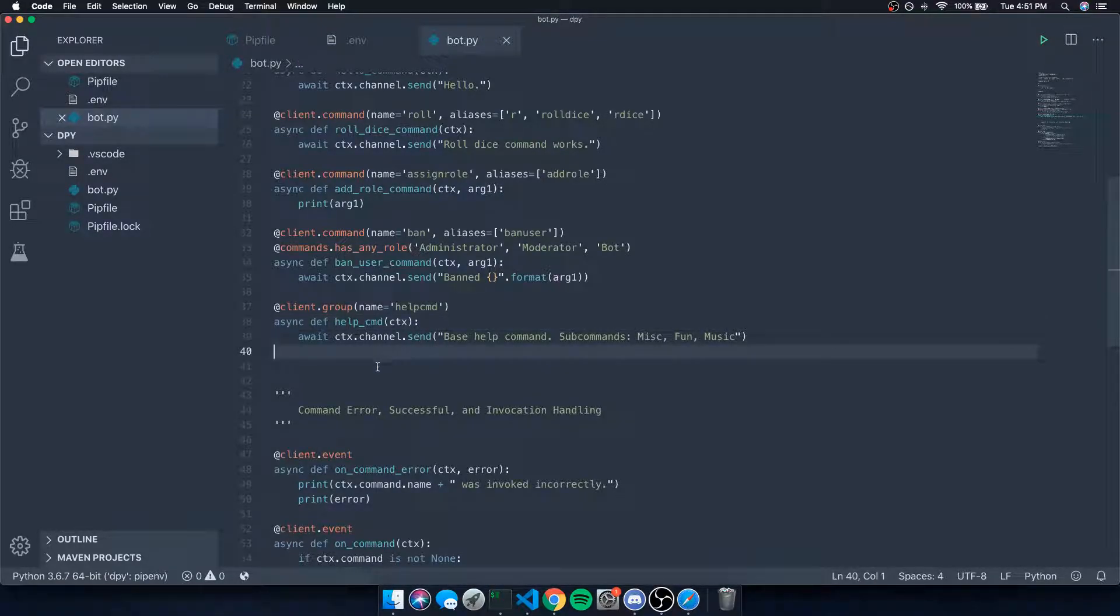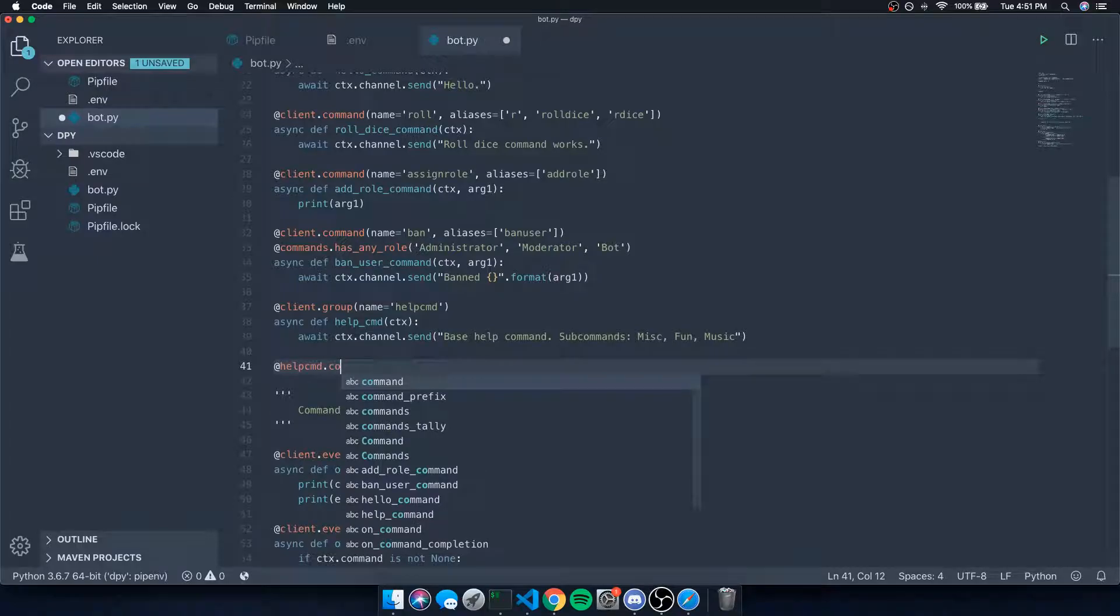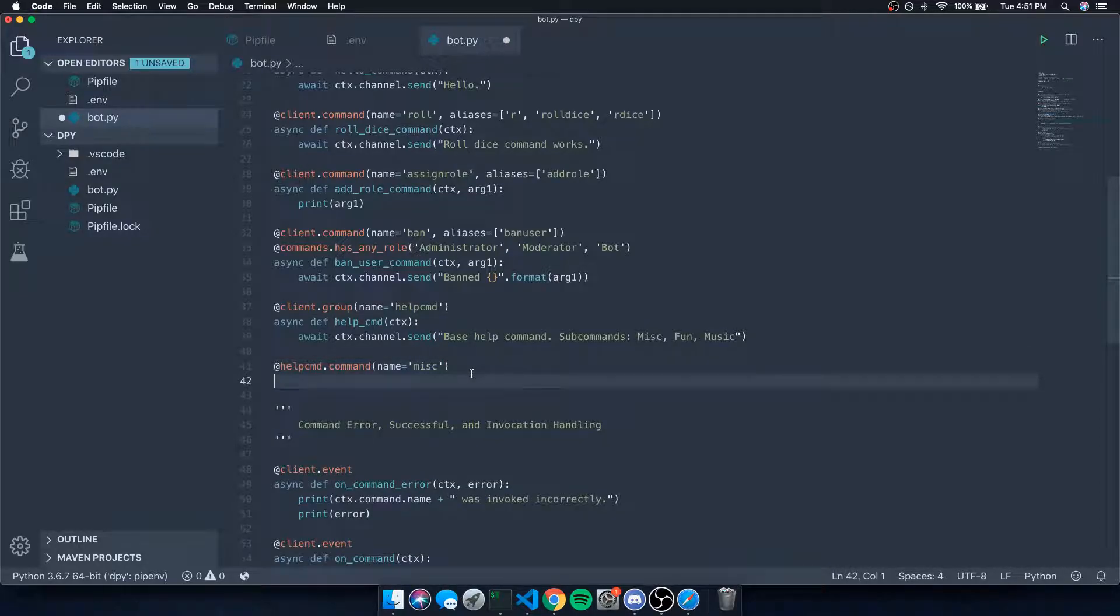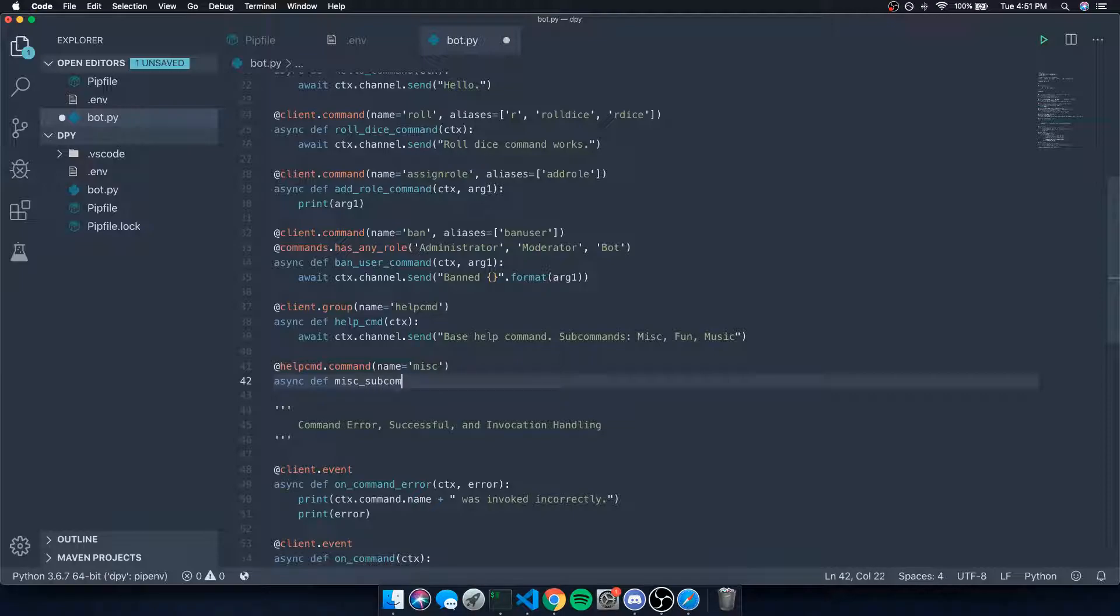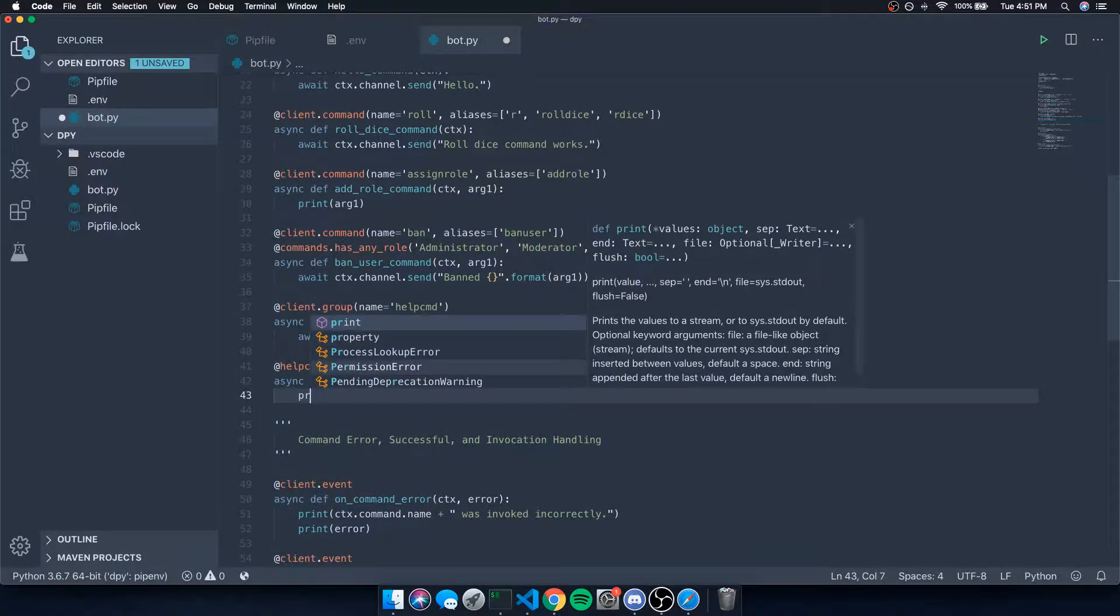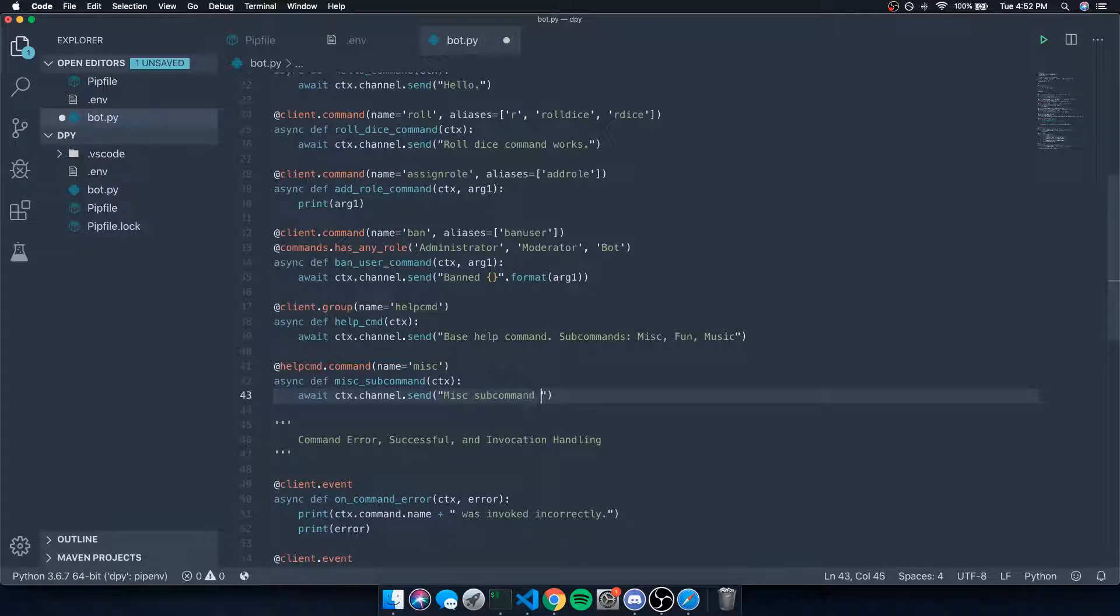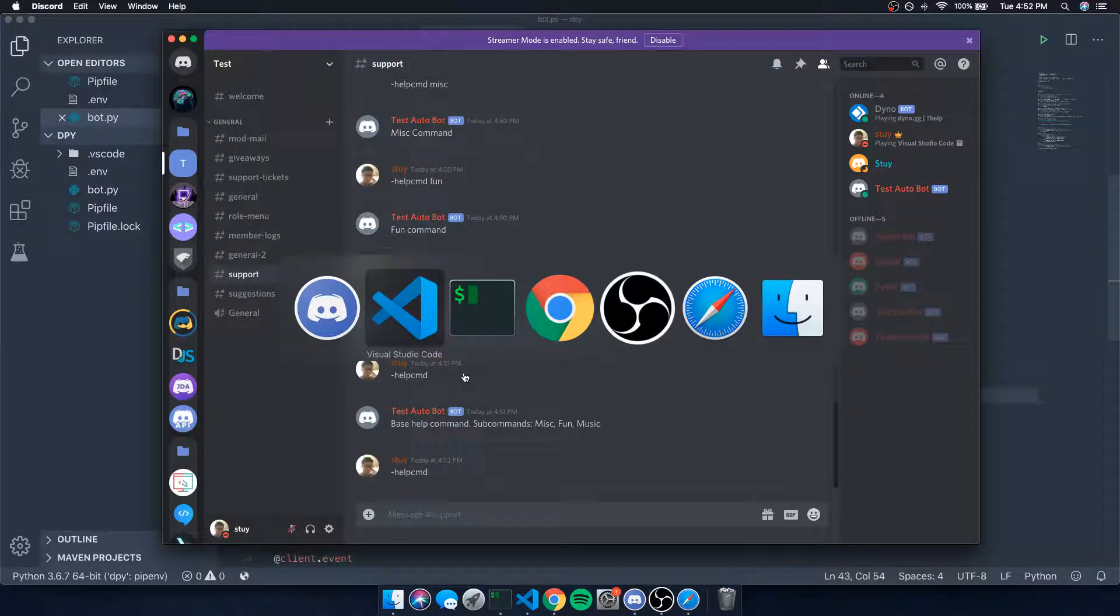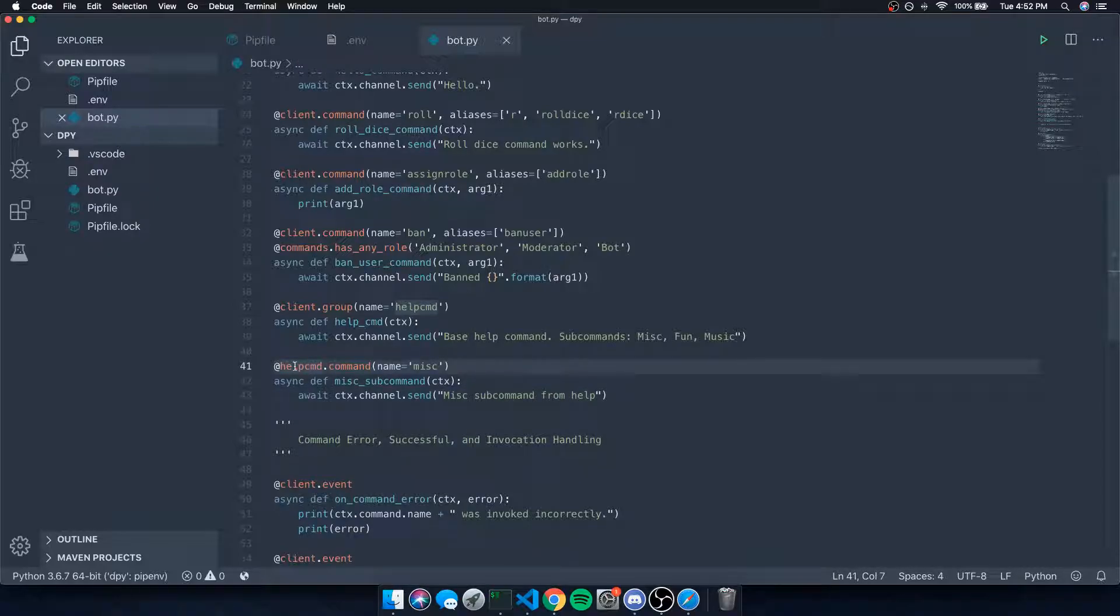So now we can actually create subcommands. We're going to do help_cmd.command, and we'll say the name is misc. Because the name of our command is help_cmd, we're going to do async def misc_sub_command. We'll say ctx, and await ctx.channel.send misc subcommand from help. Obviously that doesn't really make too much sense, but I'm just showing you guys the basic idea.